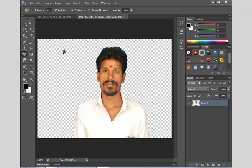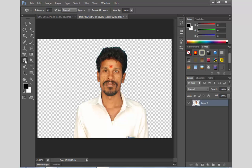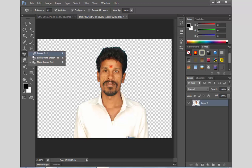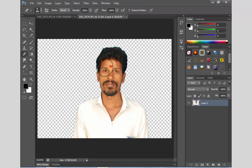Now we can use two tools: one is the blur tool, and sharp and smudge. We can use the eraser tools. You can also watch the channel on my channel.